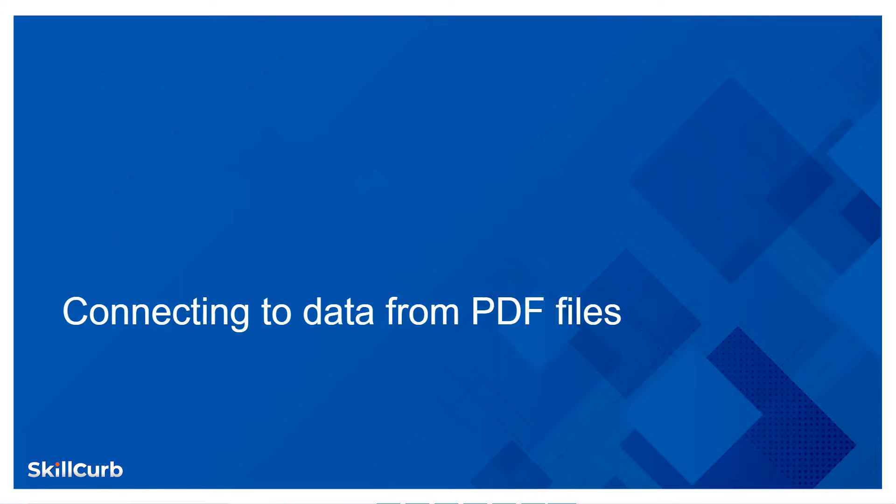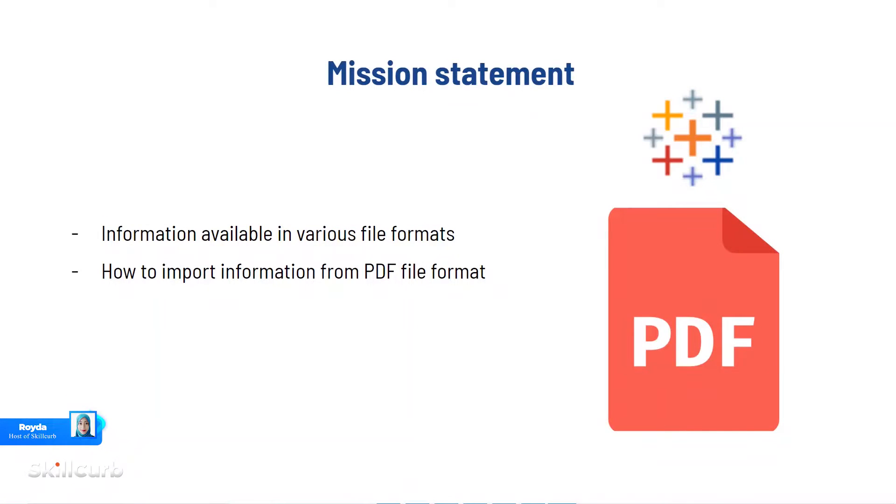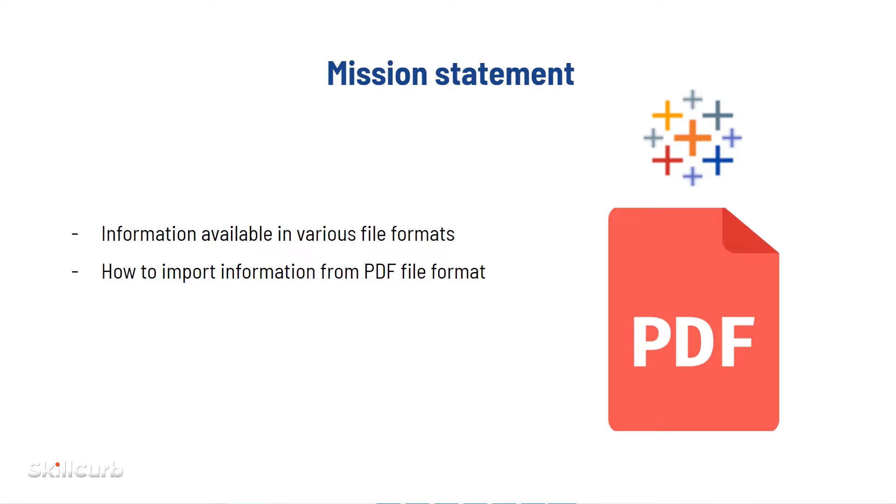Hi and welcome to this video on connecting to data from PDF files. This is our fifth tutorial from the section of connecting to data in Tableau. Sometimes we have some really valuable pieces of information, especially in the form of tables, that might be important and it might get difficult to extract that information as a file while using Tableau due to the file format.